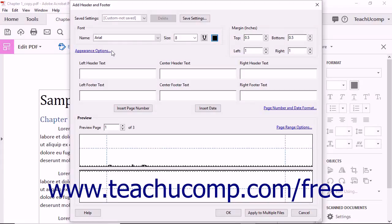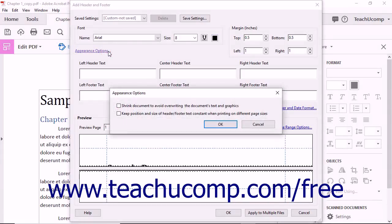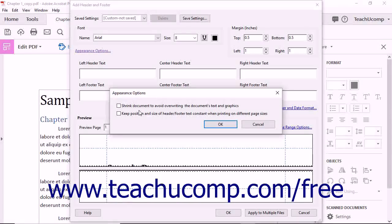You can click the Appearance Options hyperlink under the Font section to open the Appearance Options dialog box, where you can set general appearance settings. You can check or uncheck the options to shrink the document to avoid overwriting text and graphics, and to keep the position and size of header/footer text constant when printing on different page sizes. Then click OK to apply them.